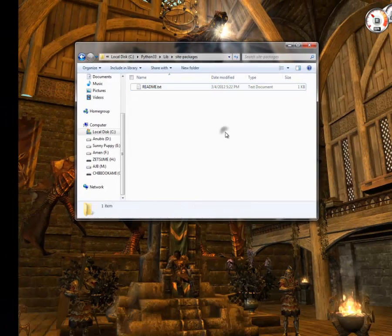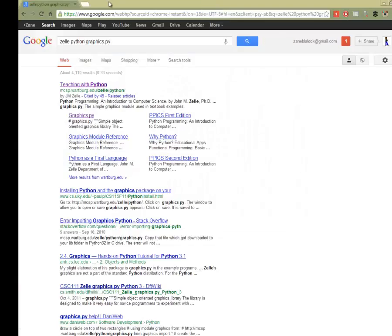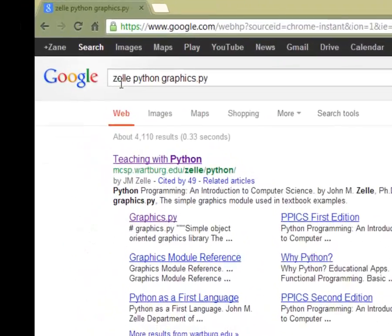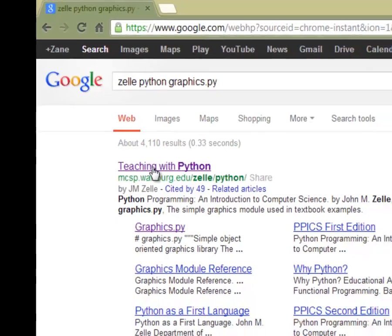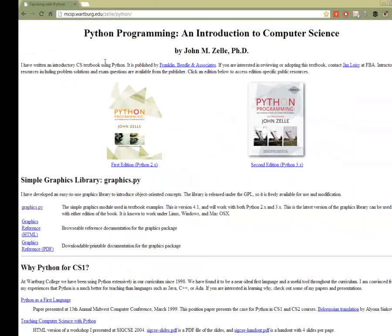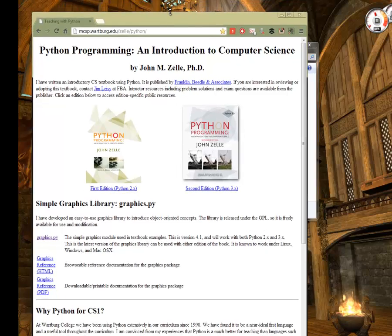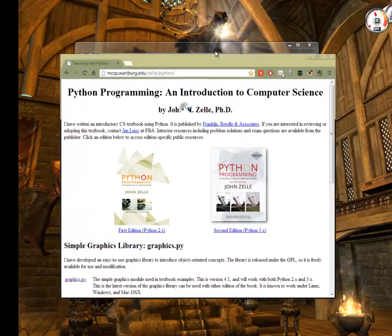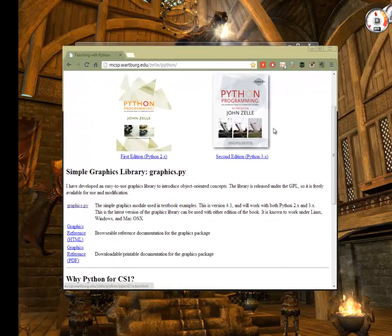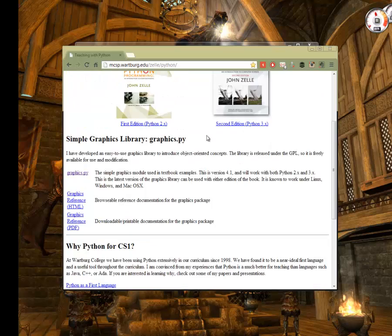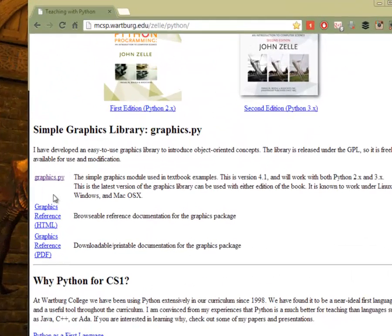So what we're going to do is we're going to go ahead and go to Google and you can type in Zelle or Zelle, I don't know how to pronounce his name, Python Graphics.py and you can go to the first one. And what you want to do is you're going to want this file right here, Graphics.py.